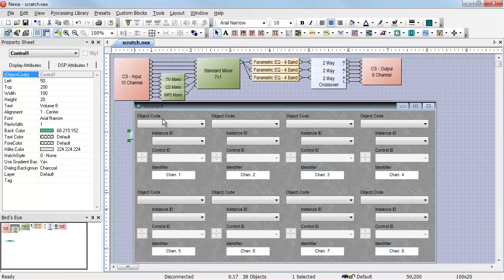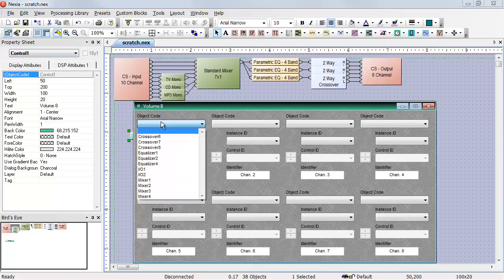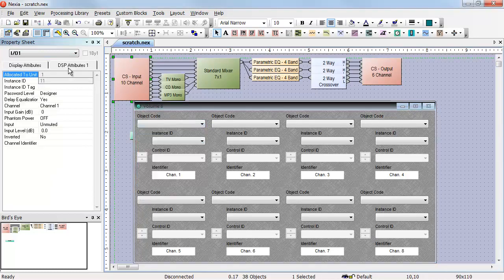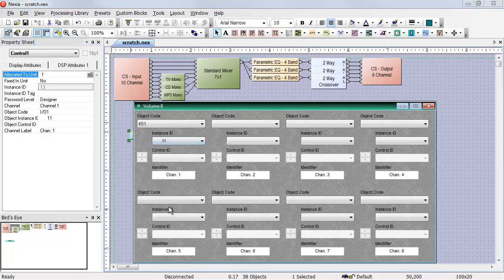If I look at my input 10 channel, the name of that object is IO1. I can select IO1 in my object code, or if I know the instance ID number for that object, I can enter the instance ID number and the object code is entered automatically.